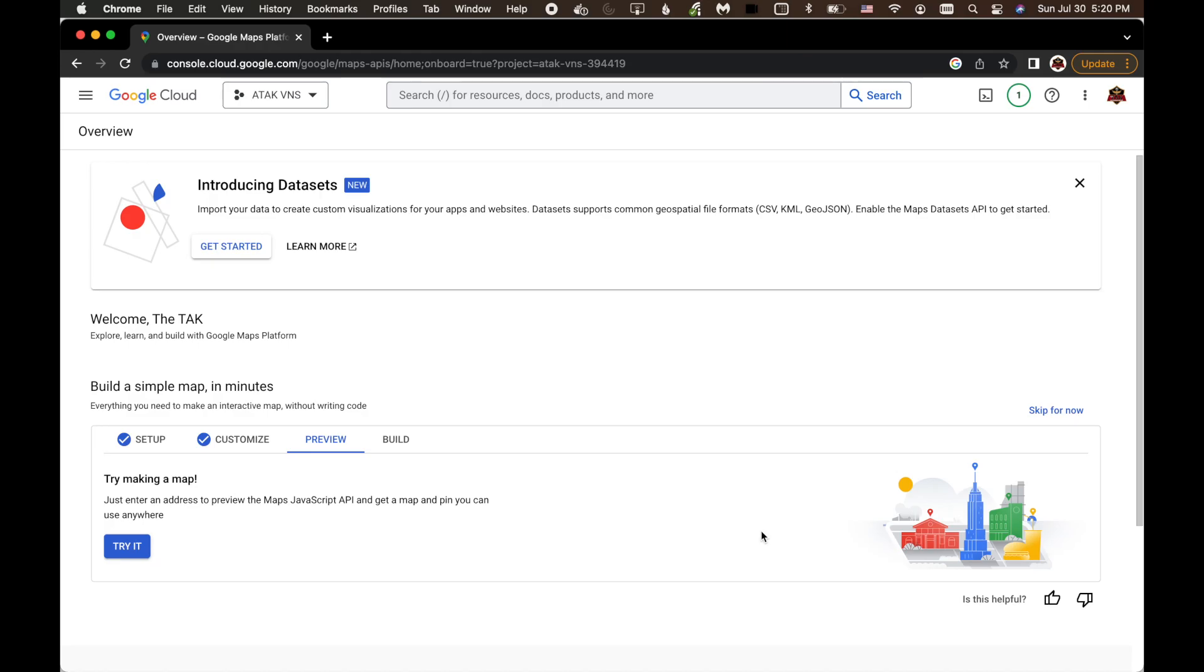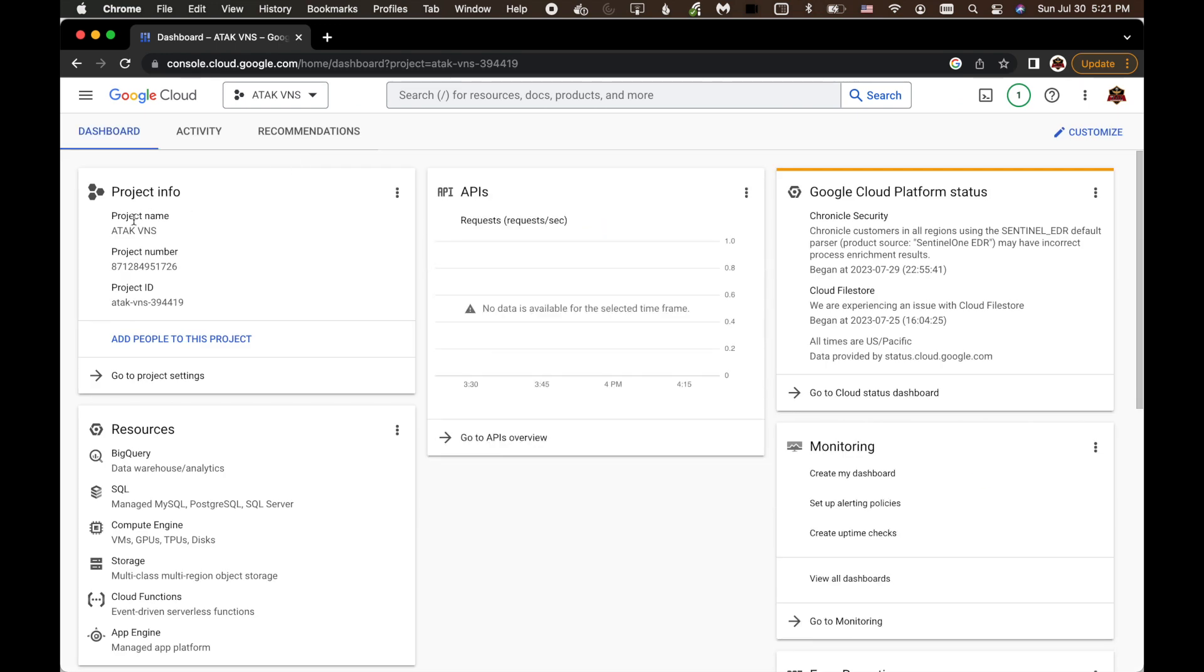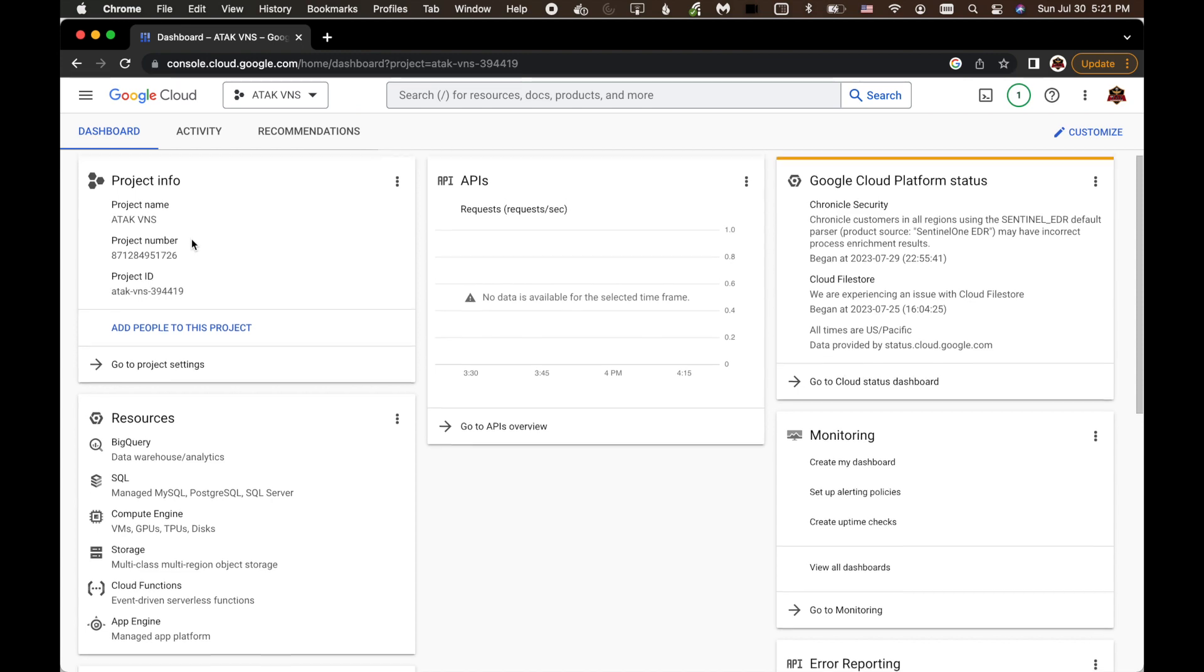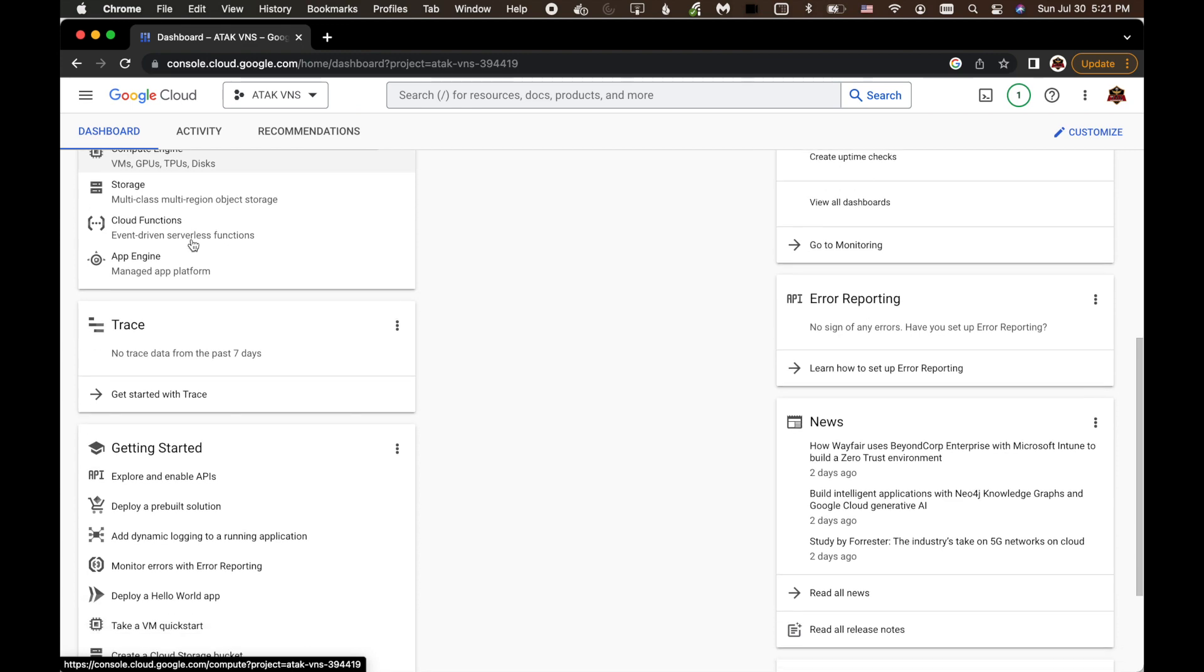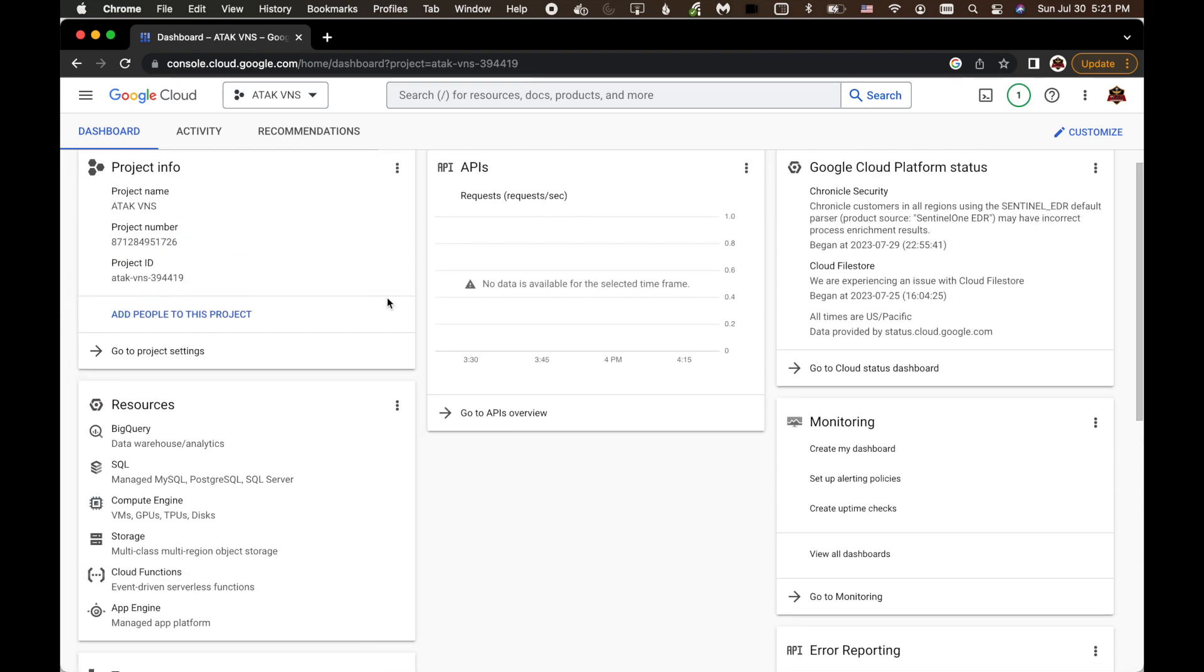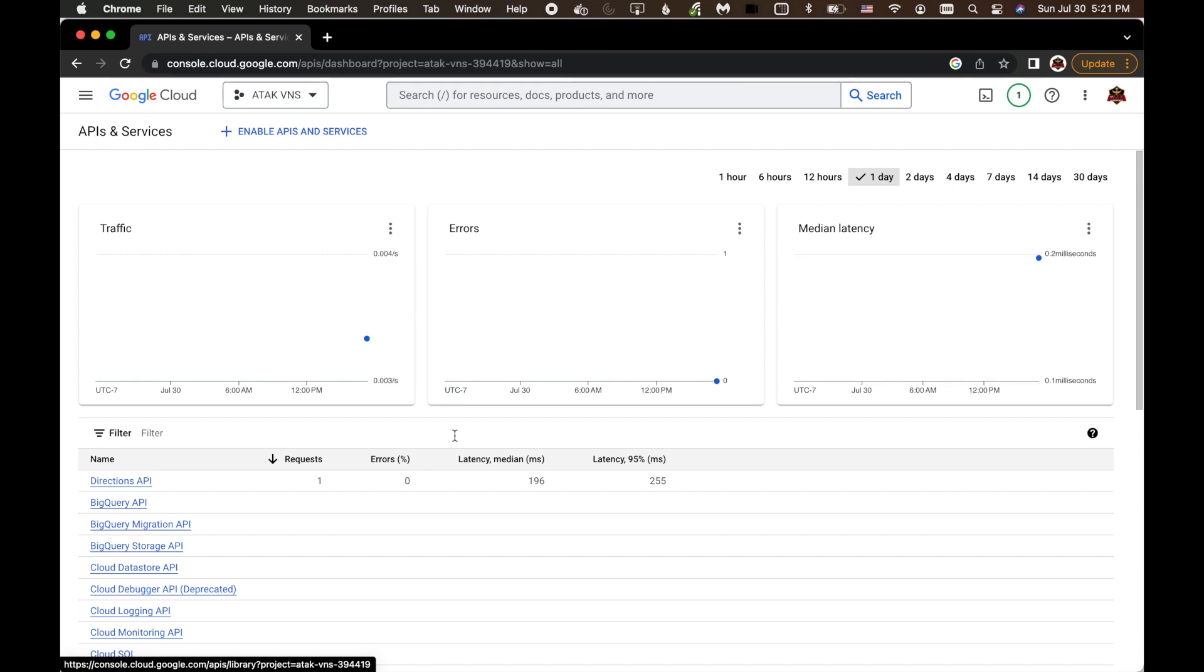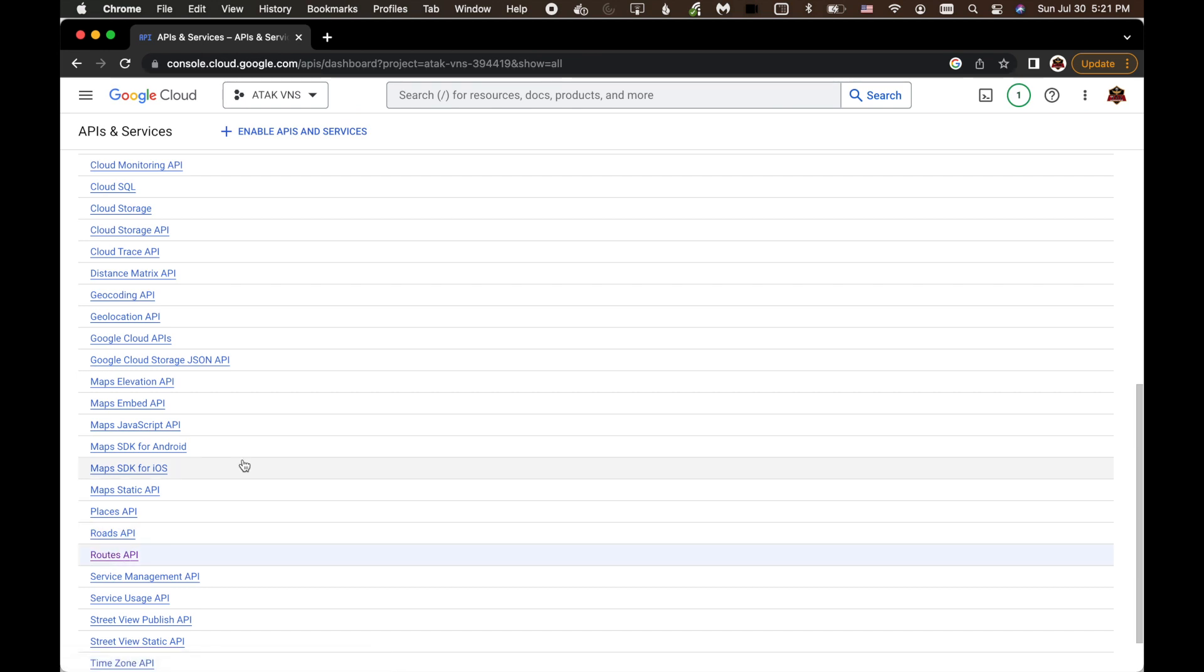We're back on my Mac. And we've got Chrome open. And we're in the Google Cloud console. So now let's check out the project. And we'll see that the traffic we're getting from ATAK into the Google Cloud. So I go to my dashboard. And we've got this ATAK VNS project here. And now let's go down to let's look at what's going on on the back end. So we'll go to our API overview.